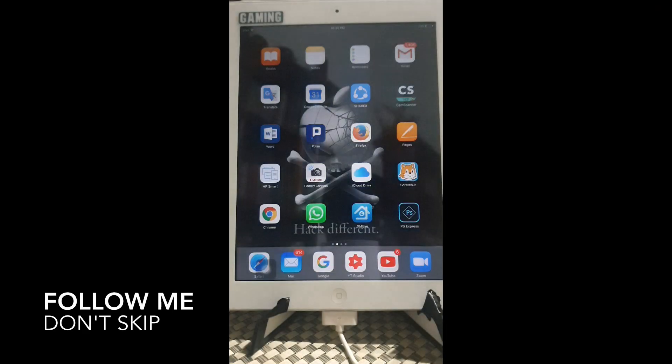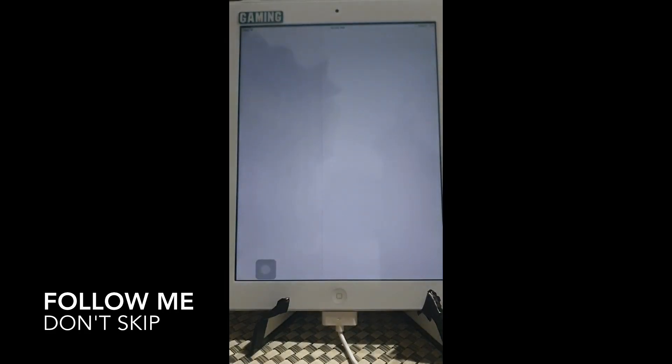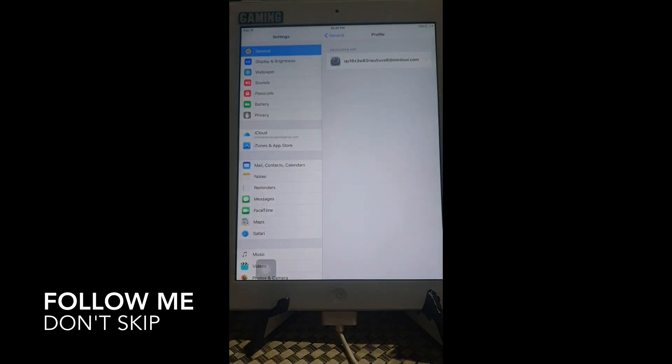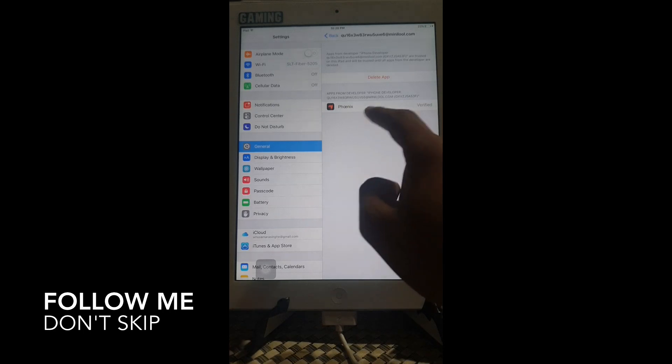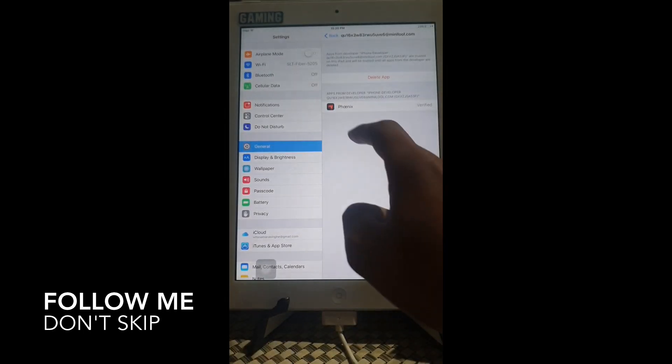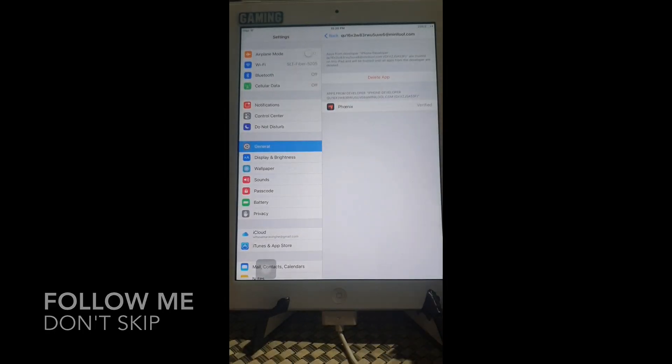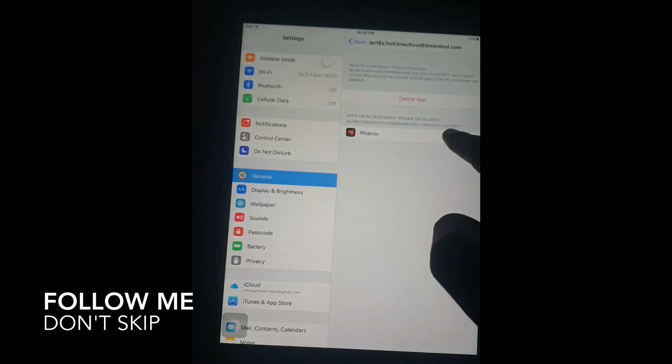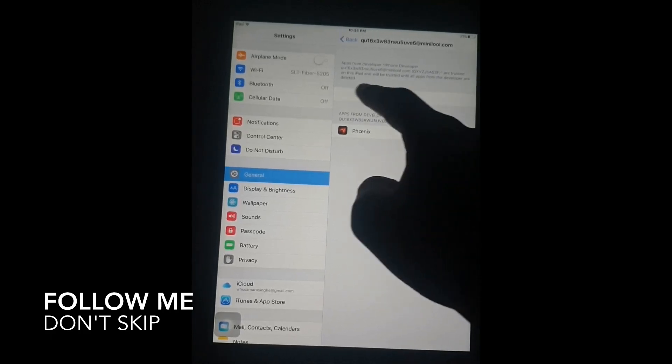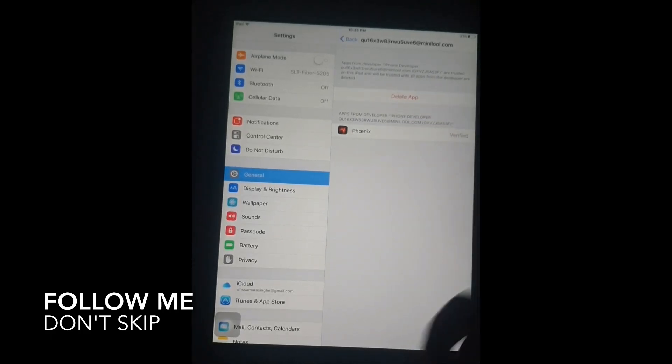Let's go to the device. When you are doing it for the first time here, it asks to trust the app.